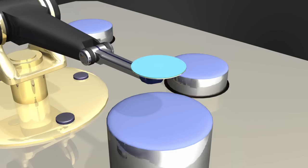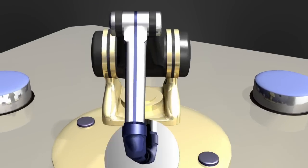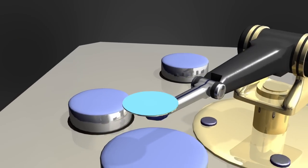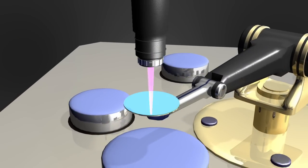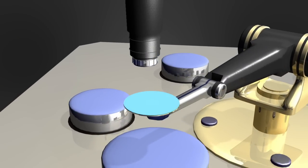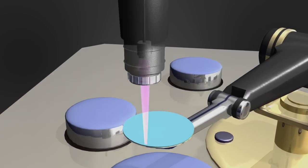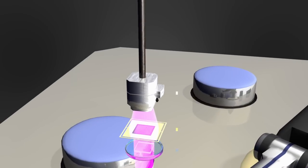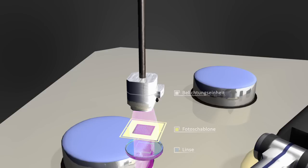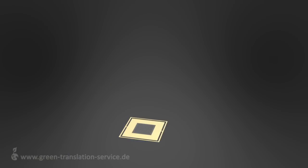Im nächsten Schritt wird eine zuvor angefertigte Fotoschablone aus lichtdurchlässigem Glas und lichtundurchlässigem Chrom auf eine Linse projiziert. Die Linse verkleinert dabei das Muster der Fotoschablone.